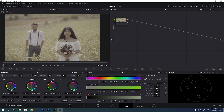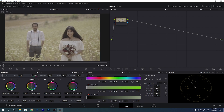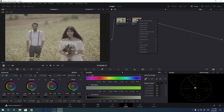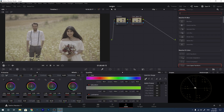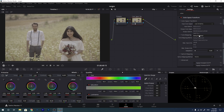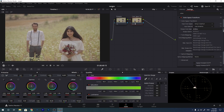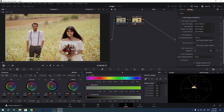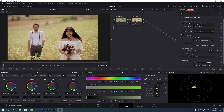Now let me show you another example, this time with S-Log2 footage. This footage was shot with S-Log2 on a Sony a7 III. I will create a new node for the color space transform and add the Color Space Transform effect to it. For S-Log2, the color space is Sony S-Gamut. I will select Sony S-Gamut — and as I select it, you will see the colors change. Then for the input gamma, I will select S-Log2, which you can find listed as Sony S-Log2. As you see, it has affected the contrast and made the picture much more contrasty.